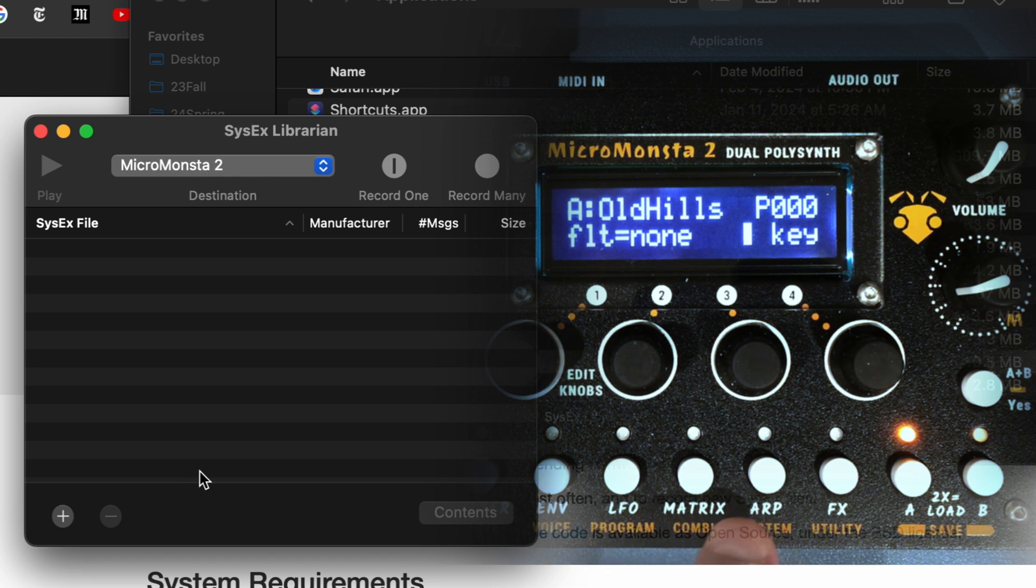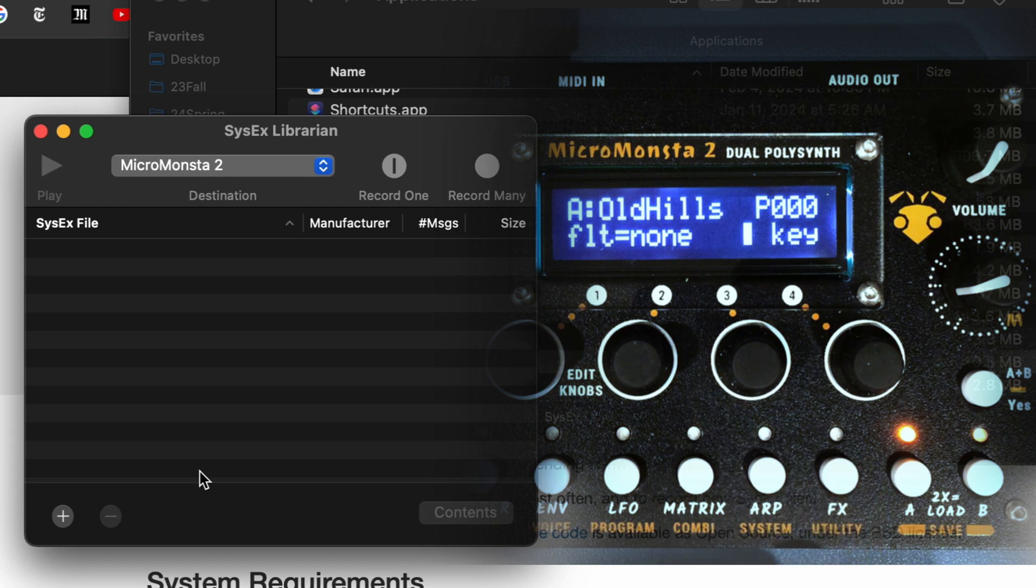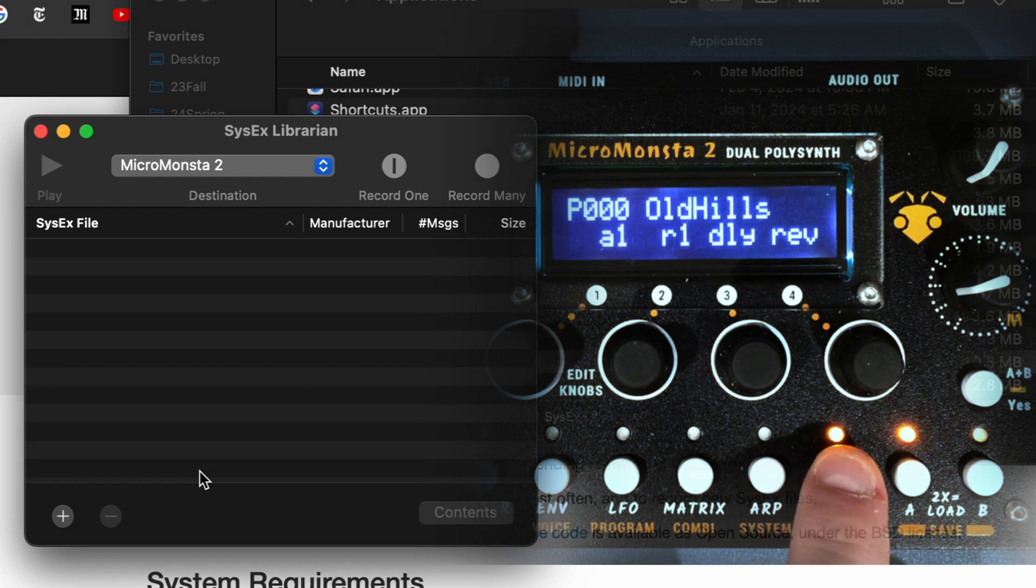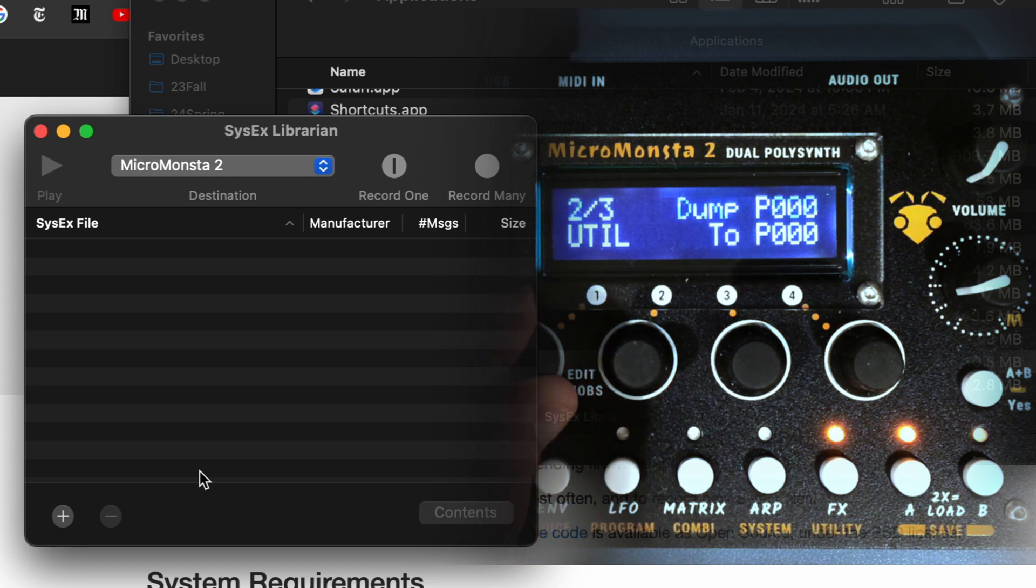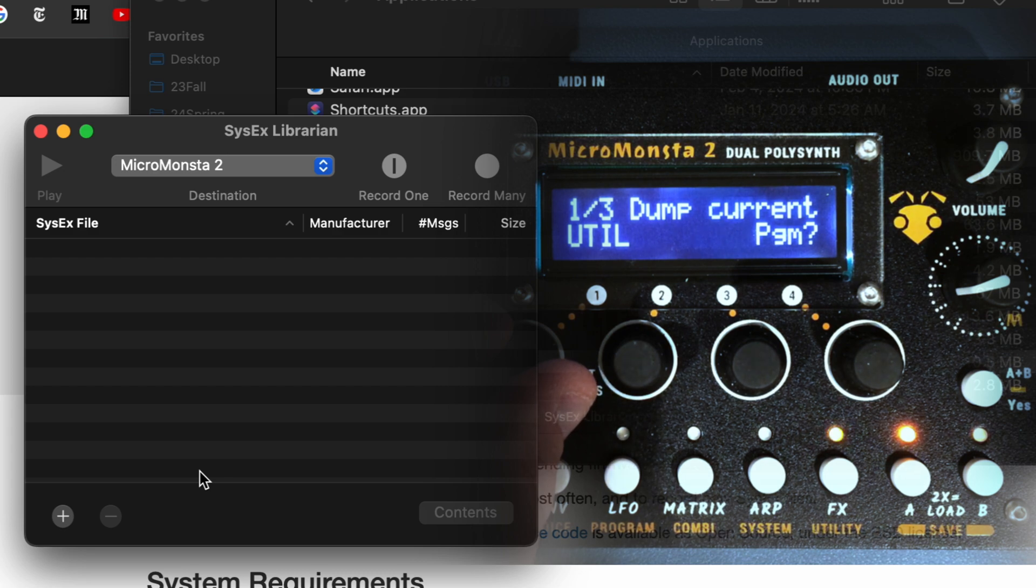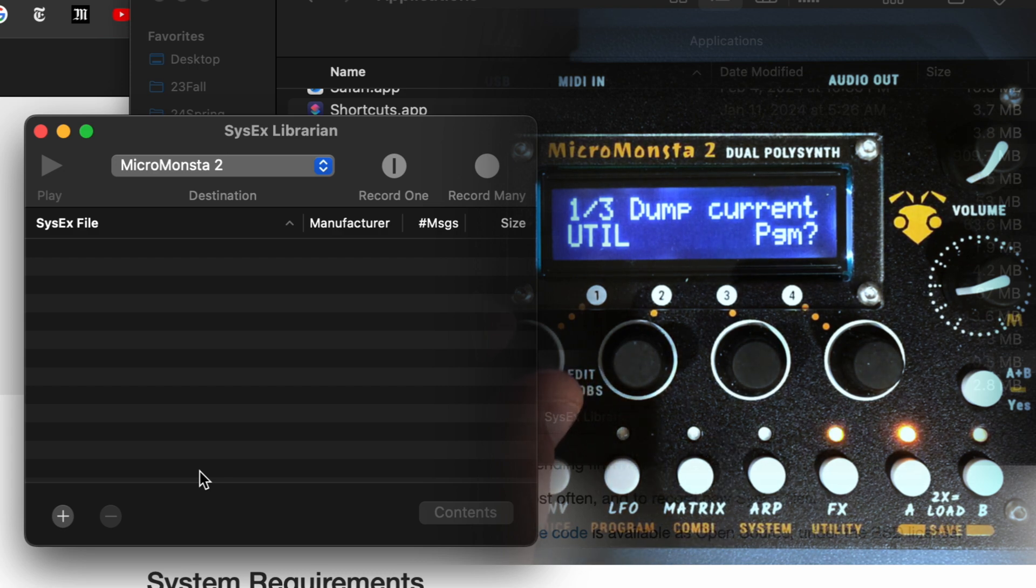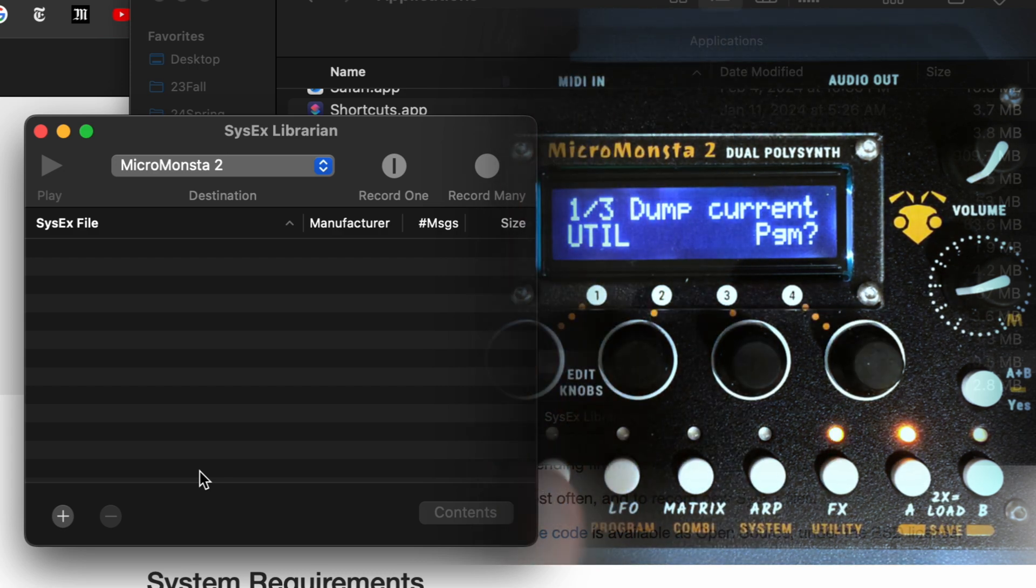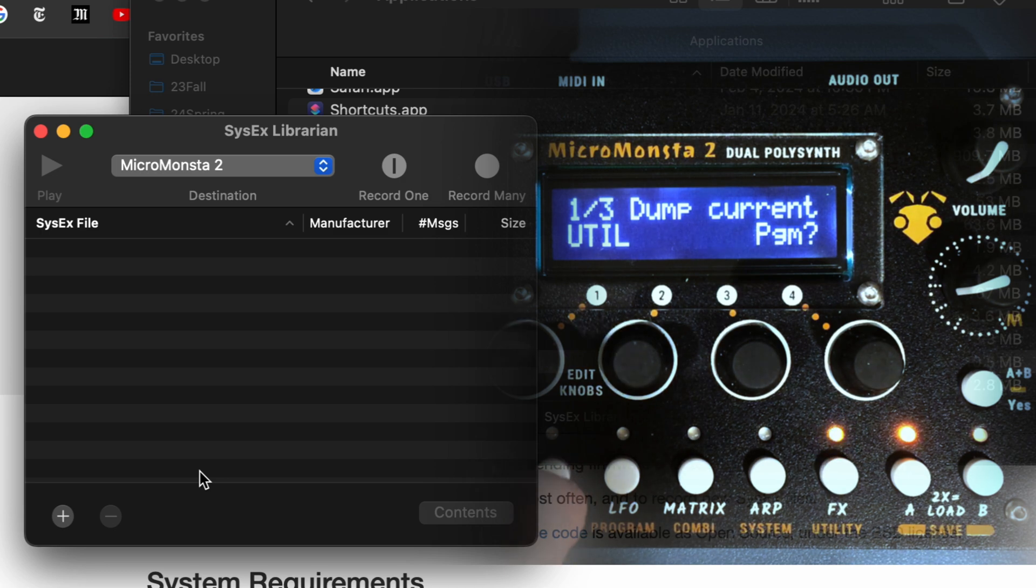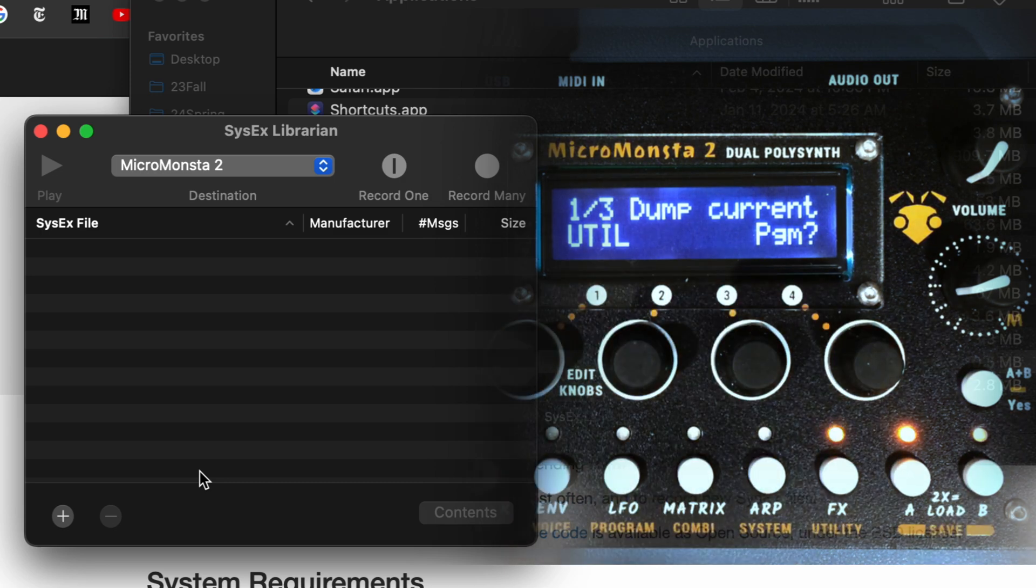So now in your MicroMonster, you go into utility submenu, so orange menu, secondary menu, you need to long press. You have three pages on this utility menu. The first page is for dumping the current program, so to save the current program from your MicroMonster to your computer.